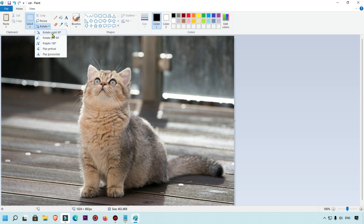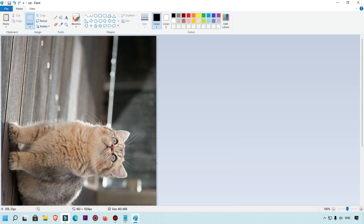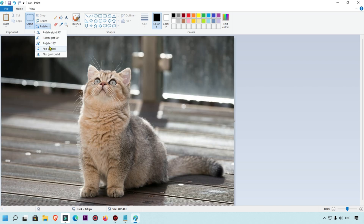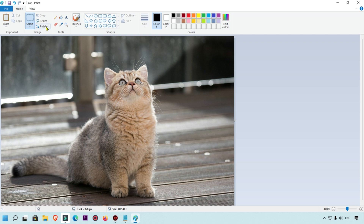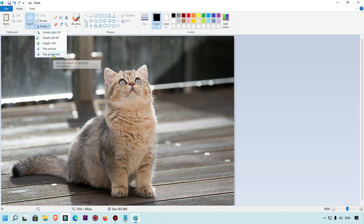If you want to rotate the image, click the Rotate button and you'll get options: 90 degrees right, 90 degrees left, 180 degrees, vertical flip, and horizontal flip. For example, clicking 90 right rotates it that way, clicking 90 left rotates it back, 180 degrees flips it fully, and you can also do vertical and horizontal flips.